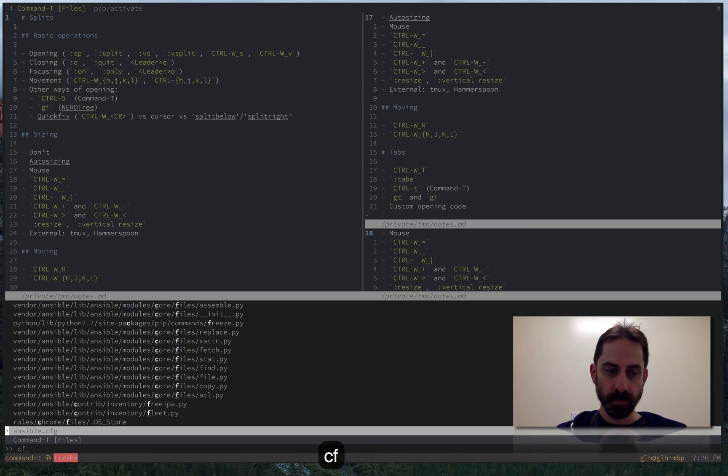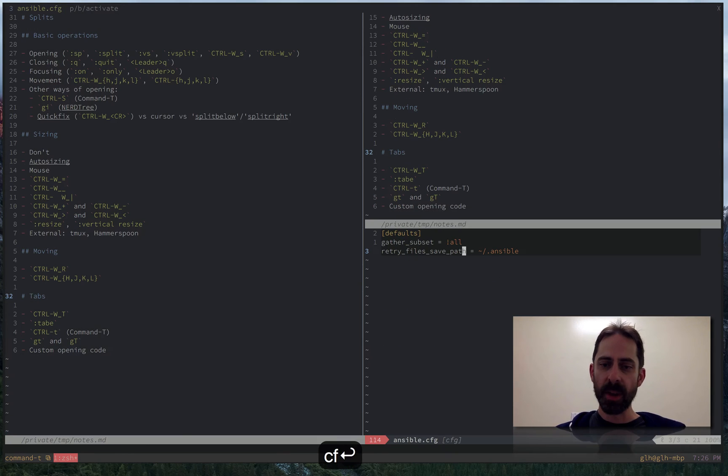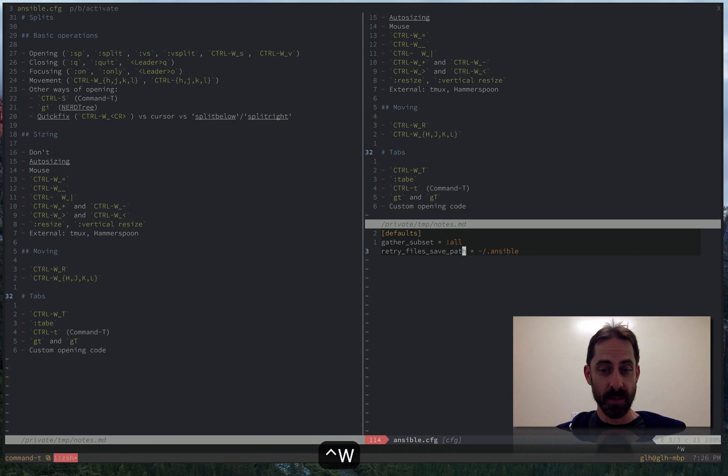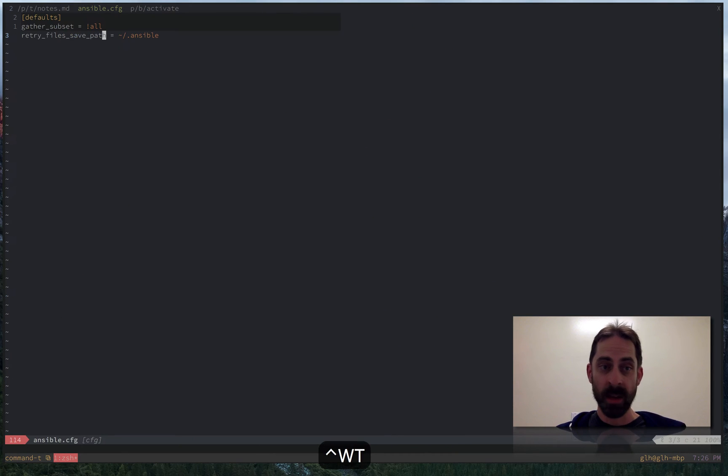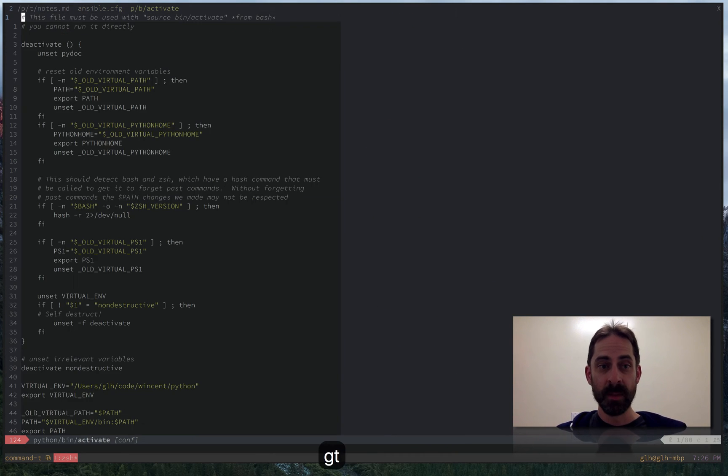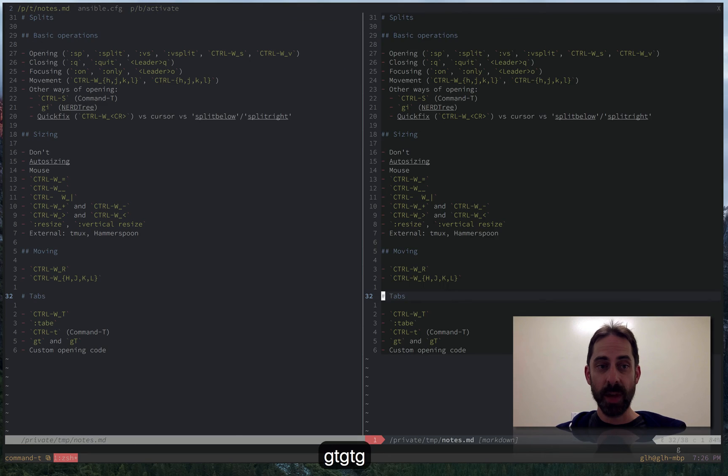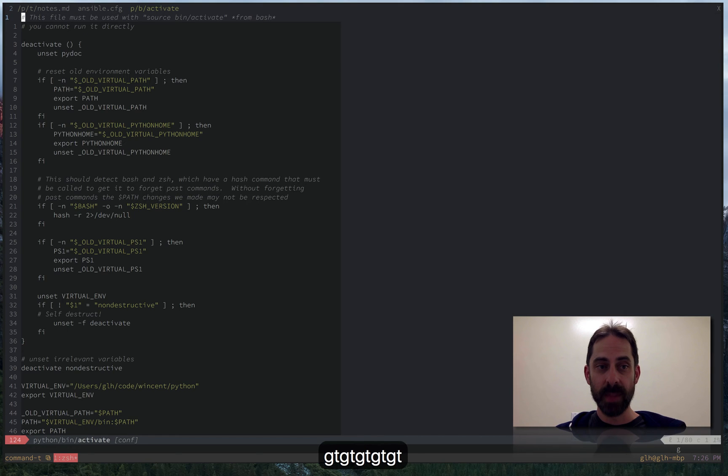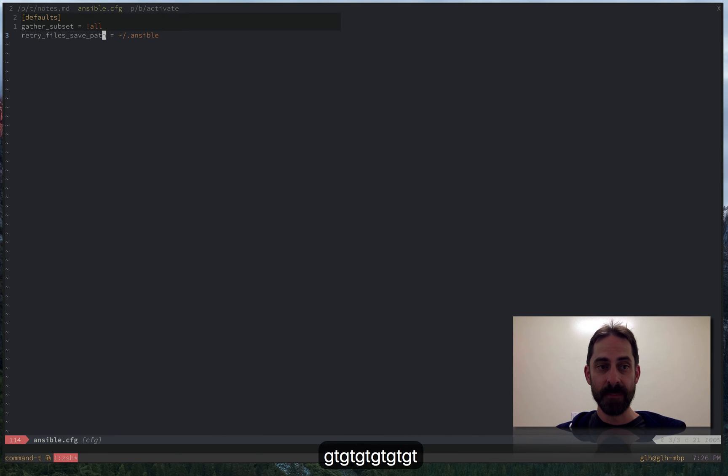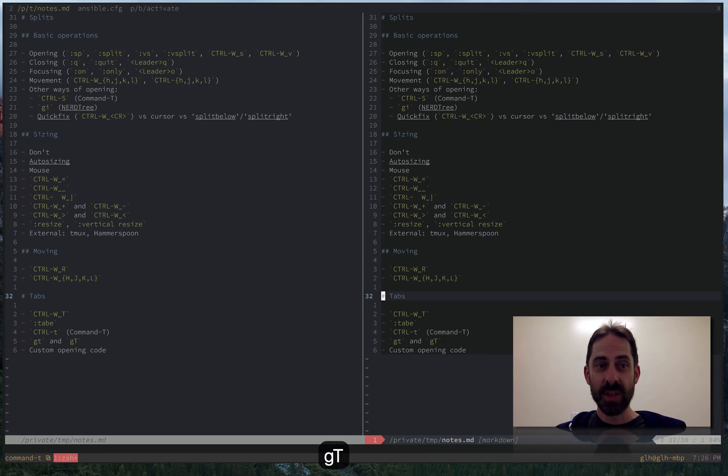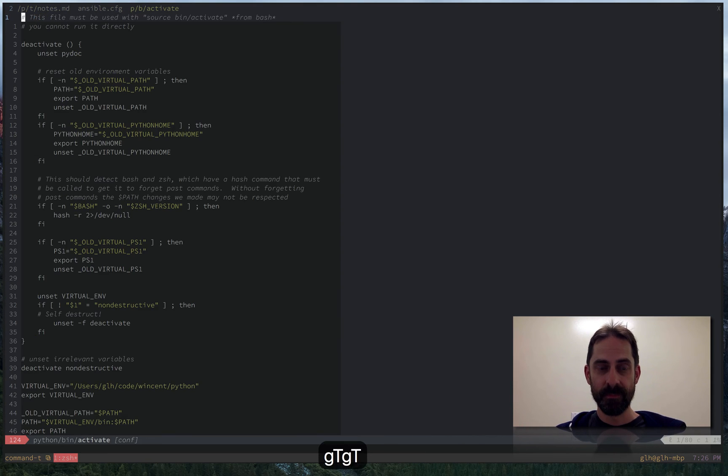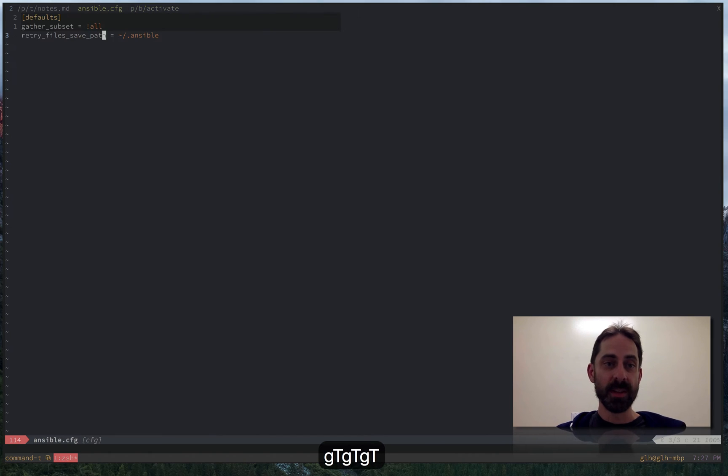Just so I realize this config file also really deserves to be in a tab of its own. Now I've got three tabs. You can see the direction of the cycle as I do gt. You can also see that when I do g shift t, I reverse the direction of the cycle.